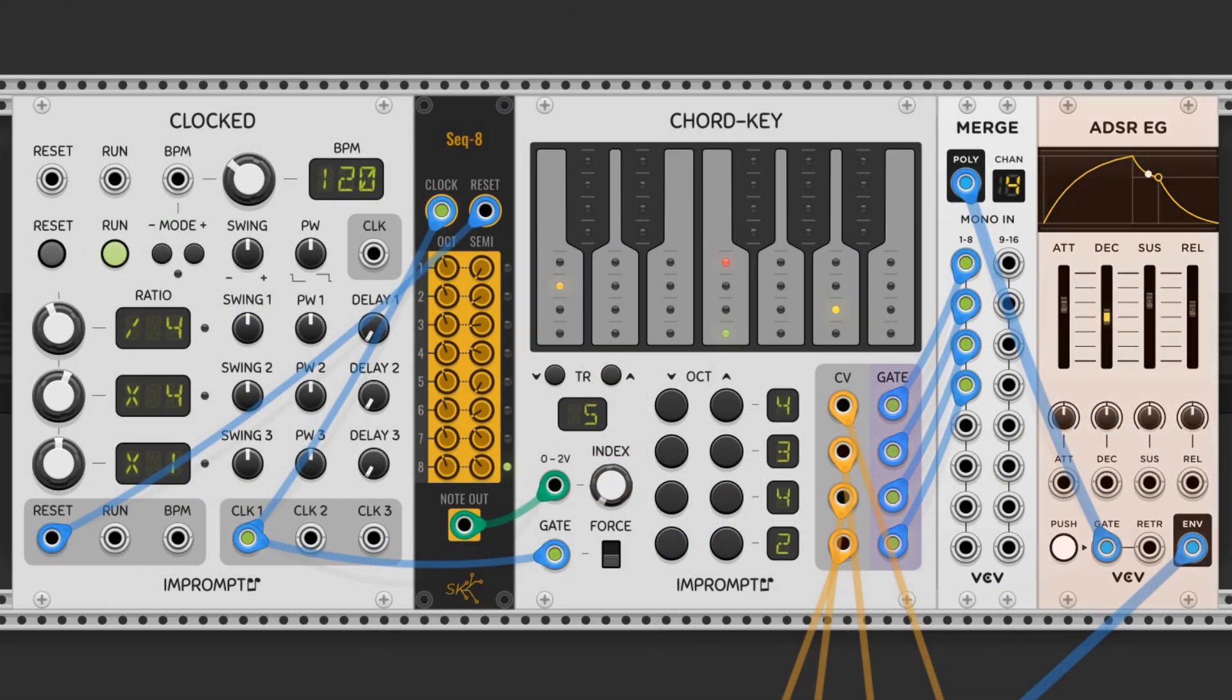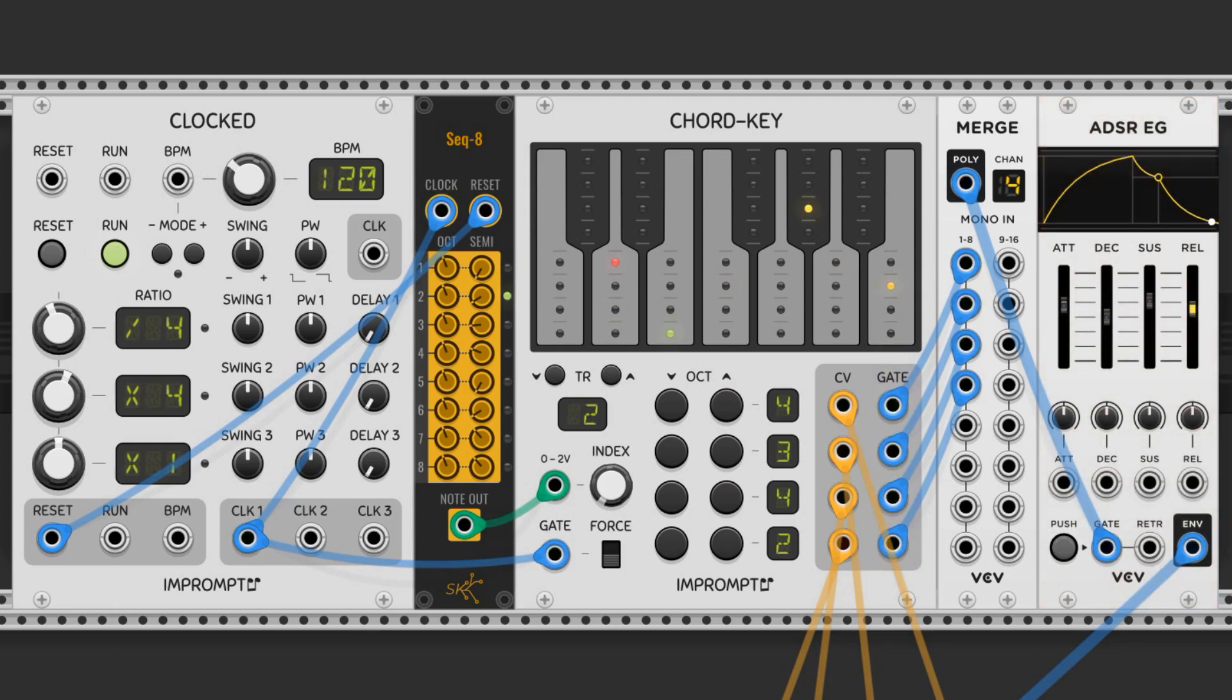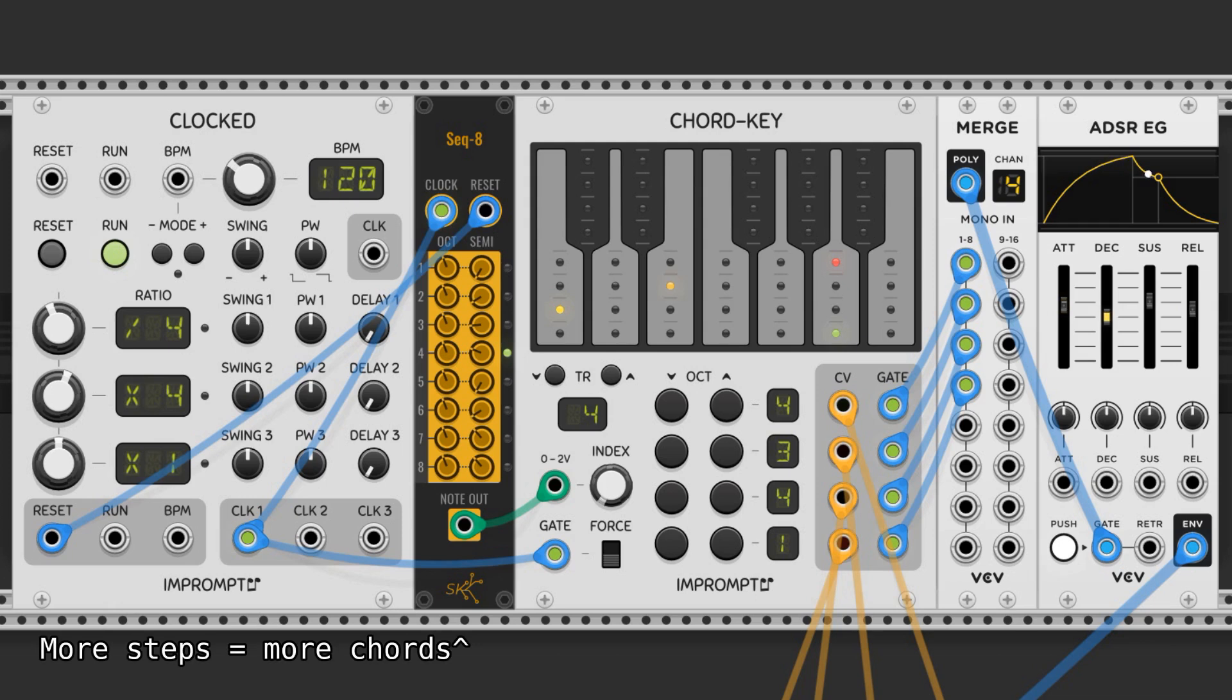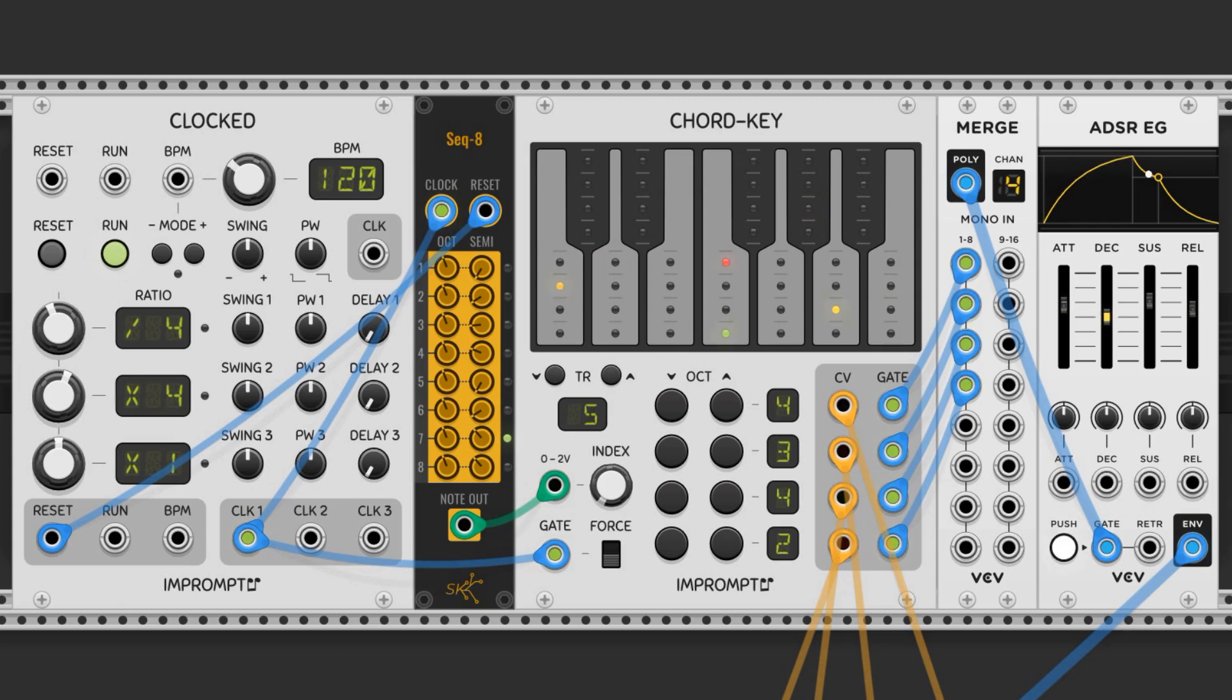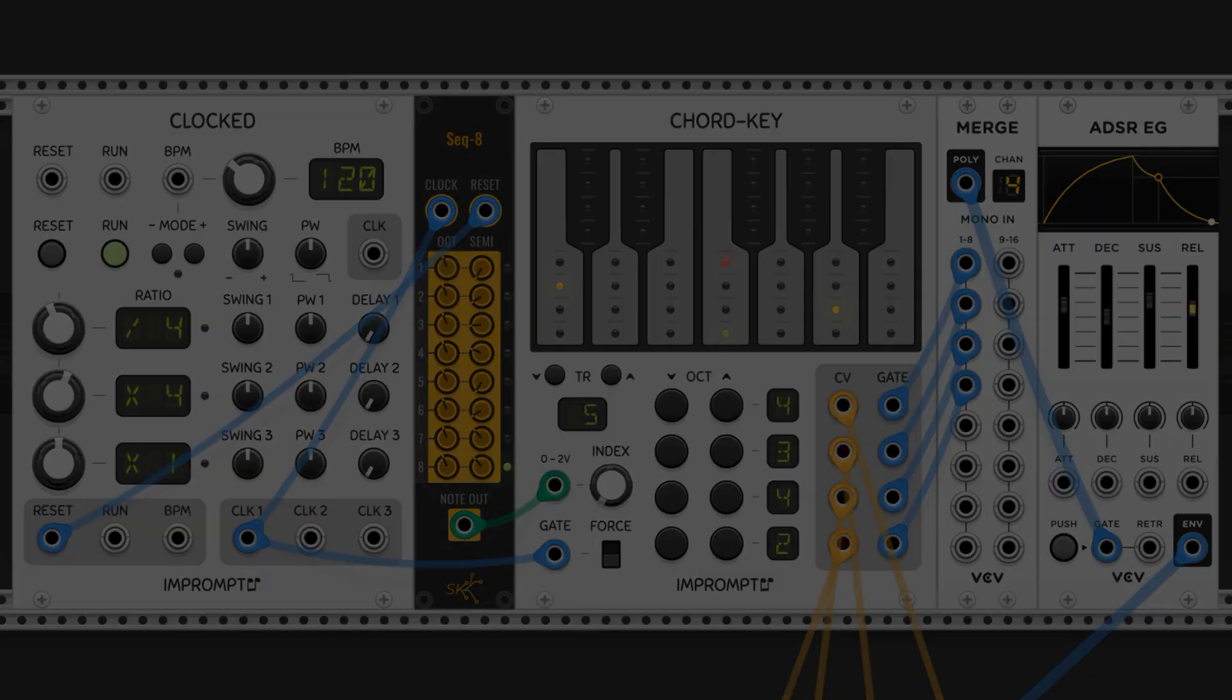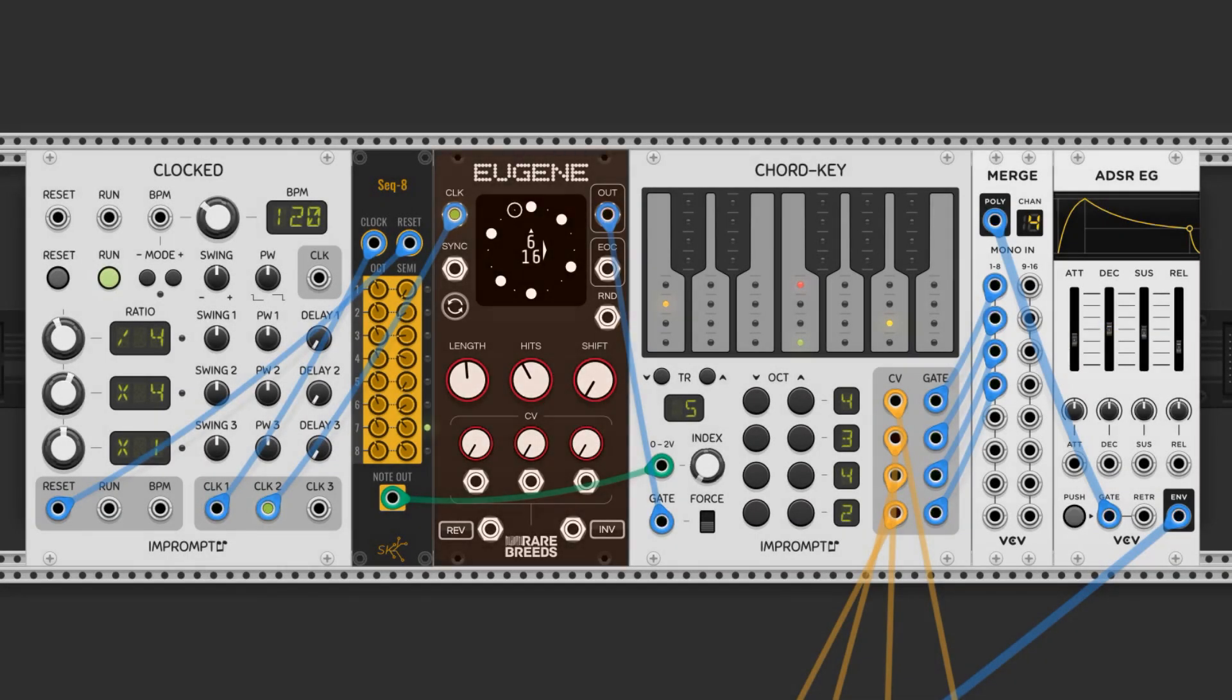The gate output can be used to trigger envelopes. It doesn't have to trigger every tick of the clock however. We can hook this up to a separate sequencer to get some interesting rhythms.